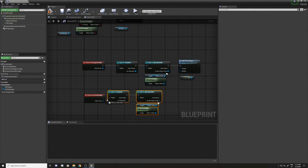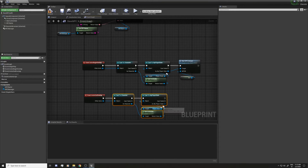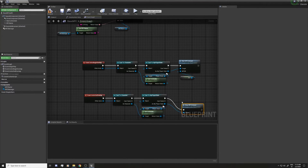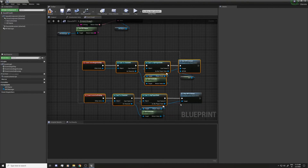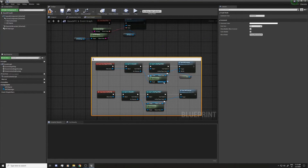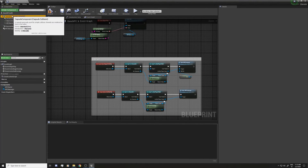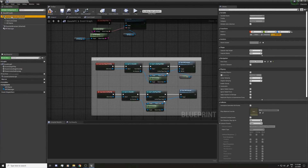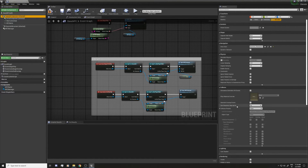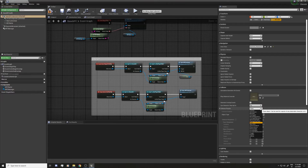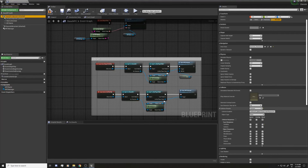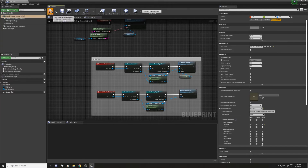I'll copy this part, paste it, and use it for the End Overlap event — just calling Stop NPC Interact instead. I'll also select the capsule and in Collision Presets, search for Collision, change the preset to Custom, and make sure it can overlap with Pawns. Then compile and save.